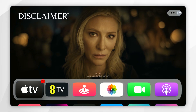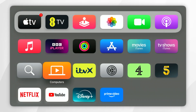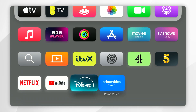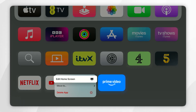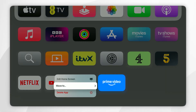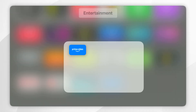You can also group apps in folders on your Apple TV home screen. To do this, you want to select the app you want to put into a folder, and again you want to press and hold on the application. Within the context menu, you want to select 'Move To' and select that.